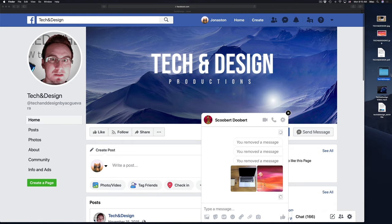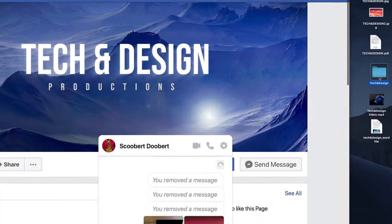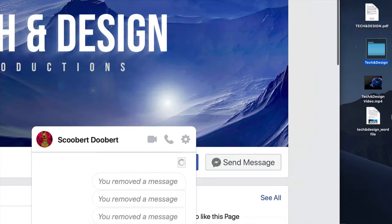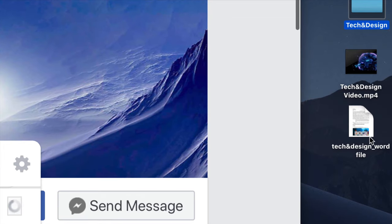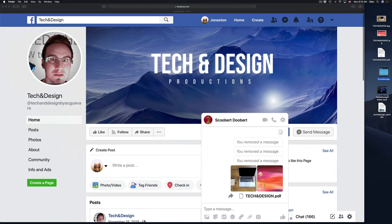I'm going to do the same thing with this folder. So I have this folder right here. And I have a video and a Word file.